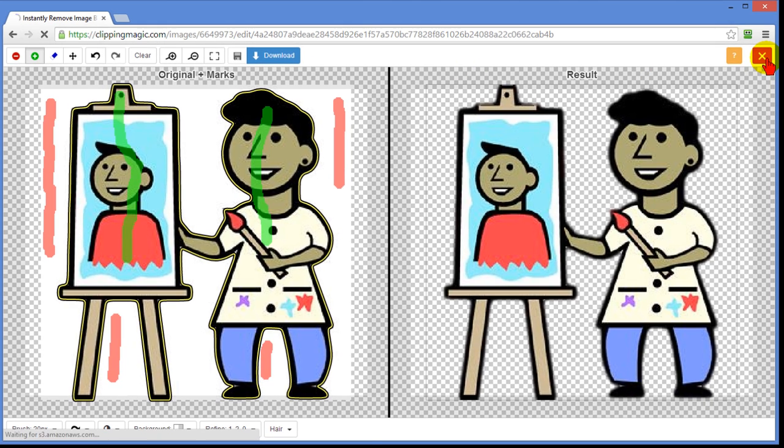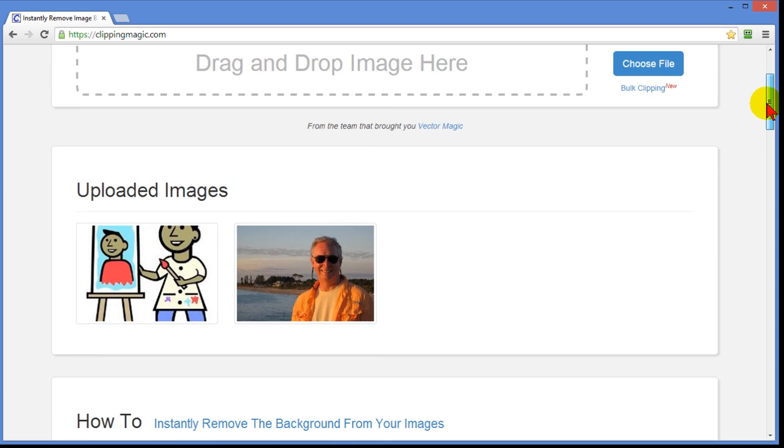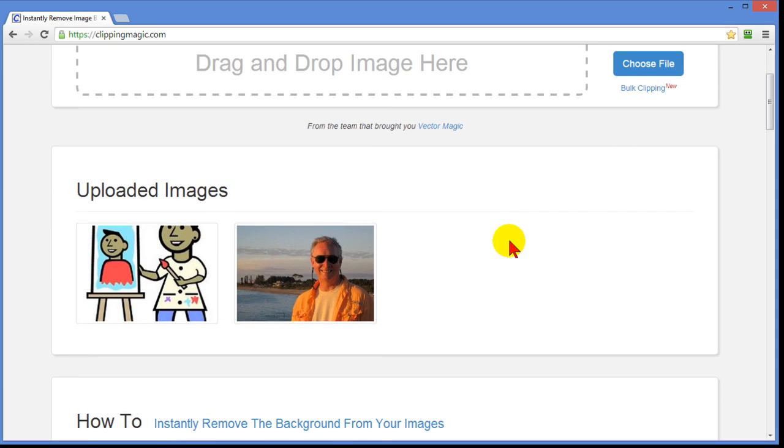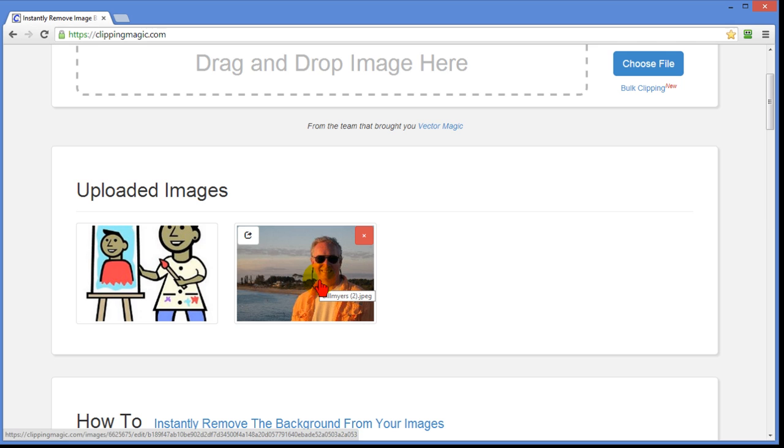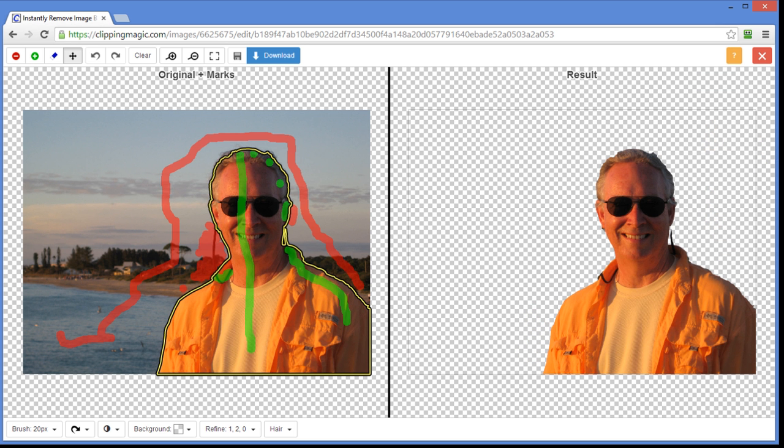I'm going to close this one. And I'm back to the remove image background. I've previously loaded a photograph of myself. So I'm going to click that to reload it. And you can see that I did the same thing I did before.